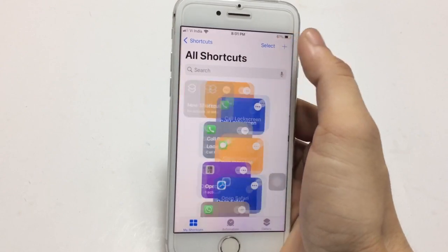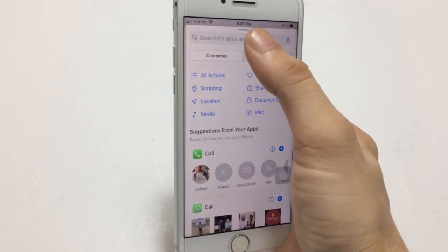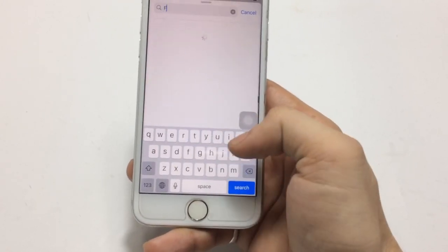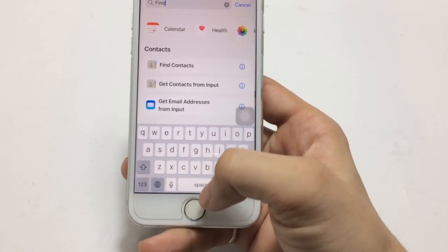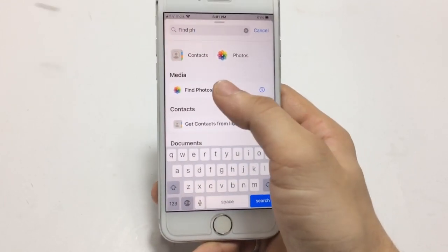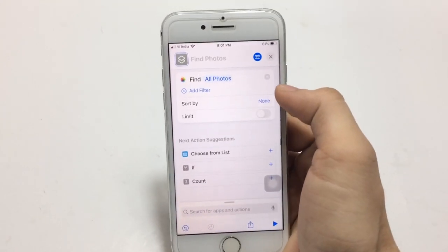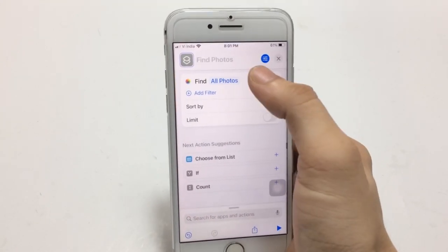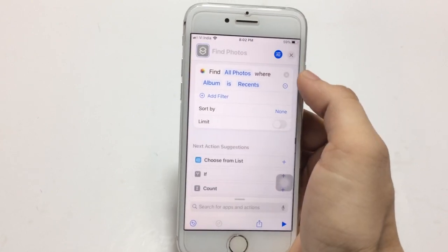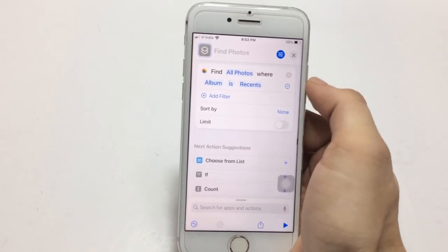After installing the Shortcuts application, open it and click on the plus icon. Then click on 'Add Action' and search for the 'Find Photos' option. Click on this 'Find Photos' option and you will see there are options for 'All Photos' and 'Add Filter'. Click on the 'Add Filter' option.